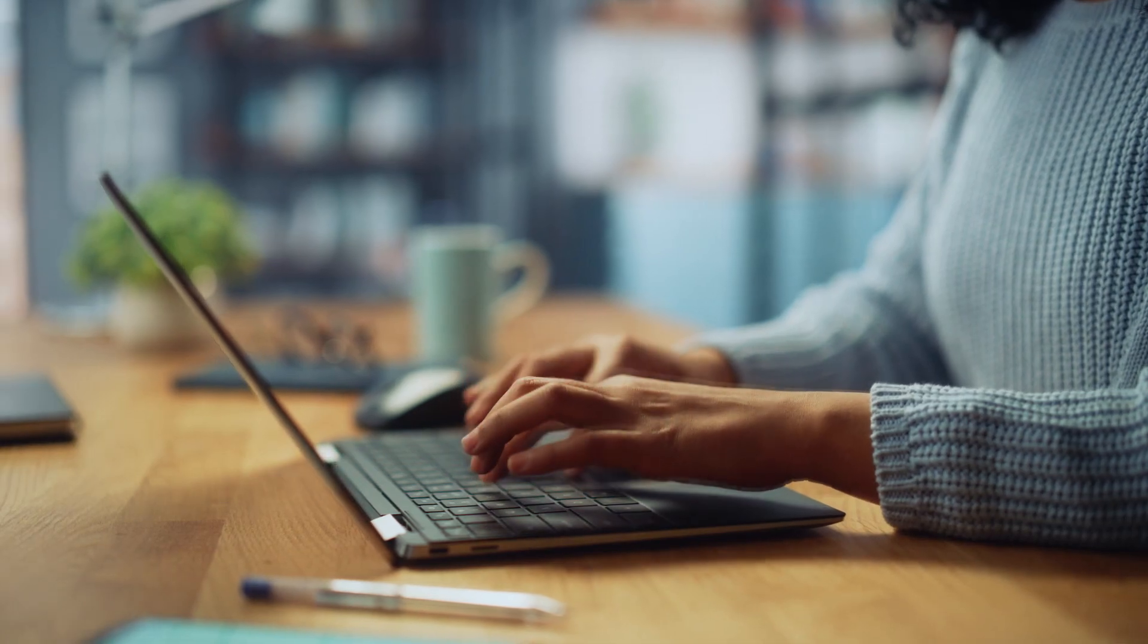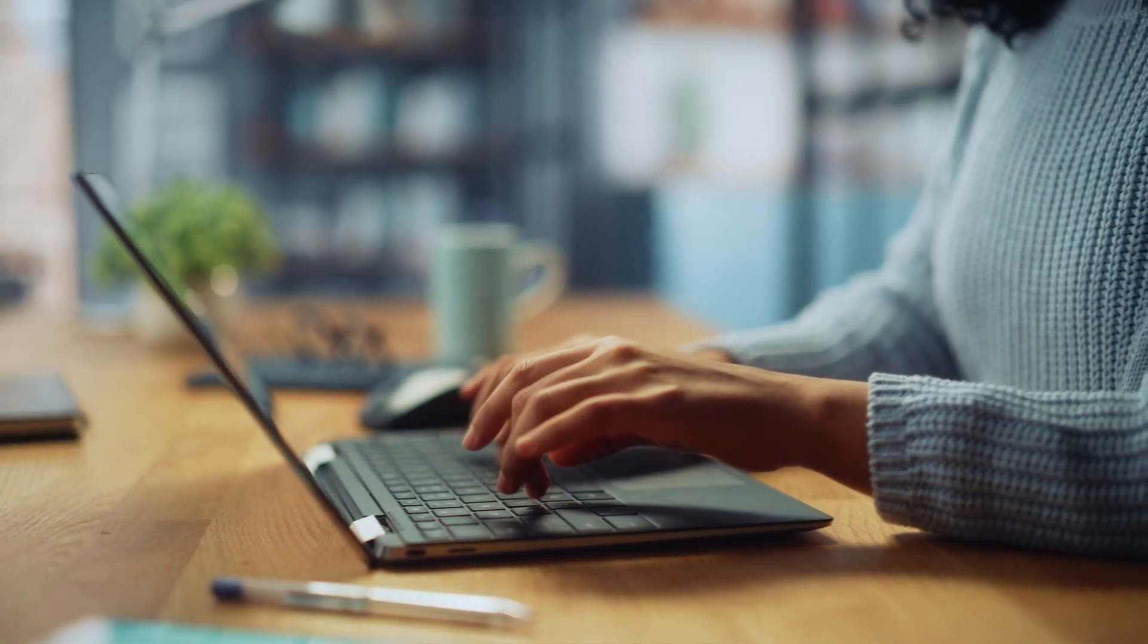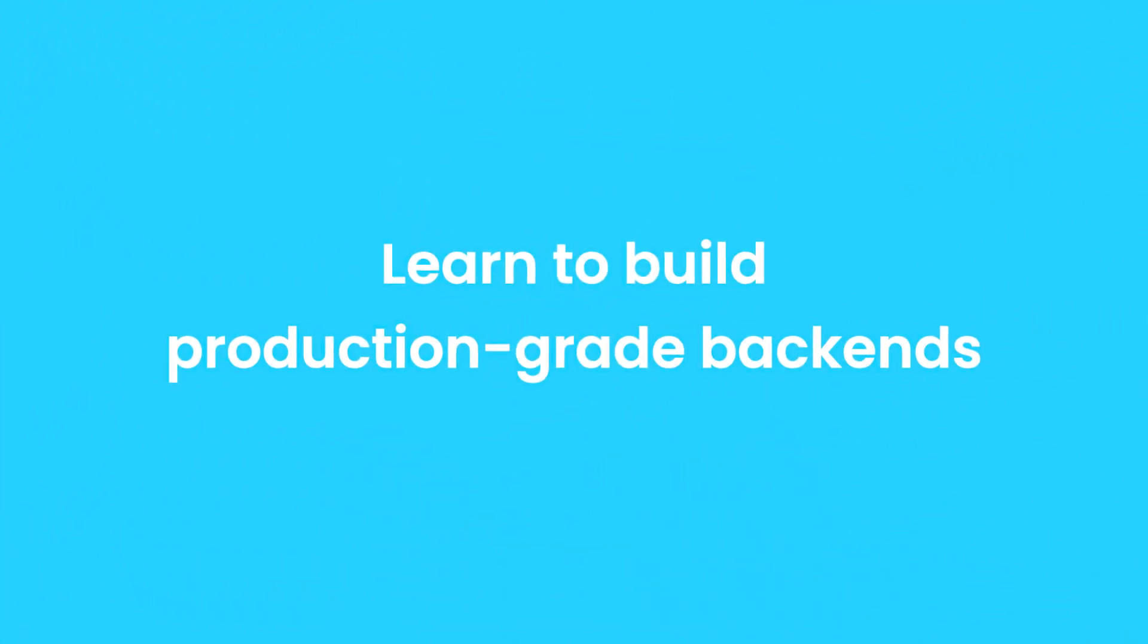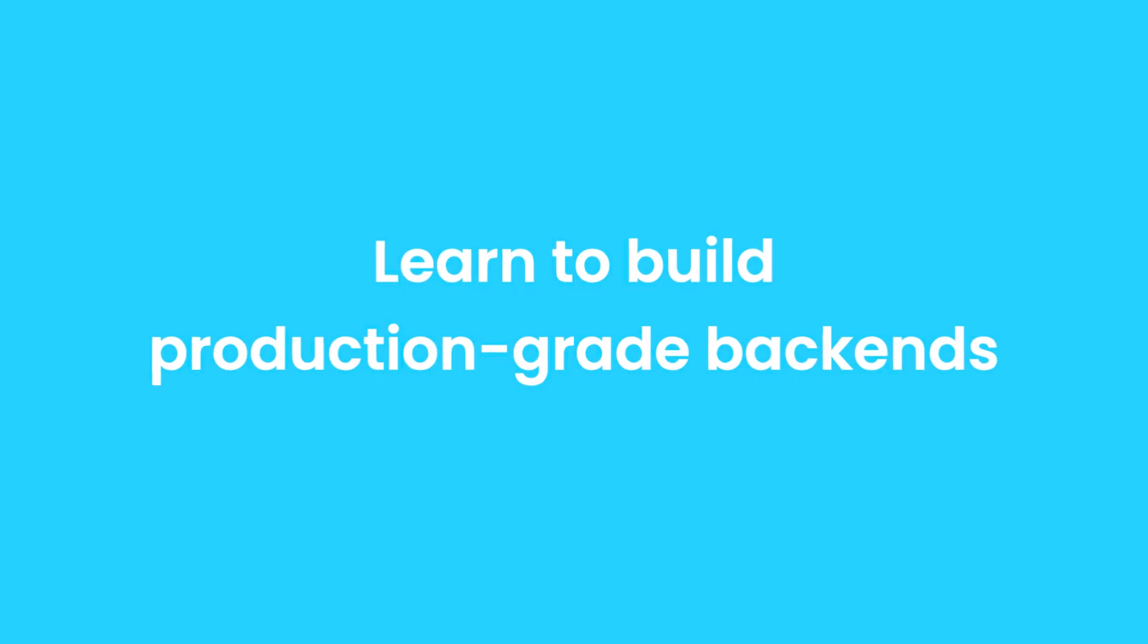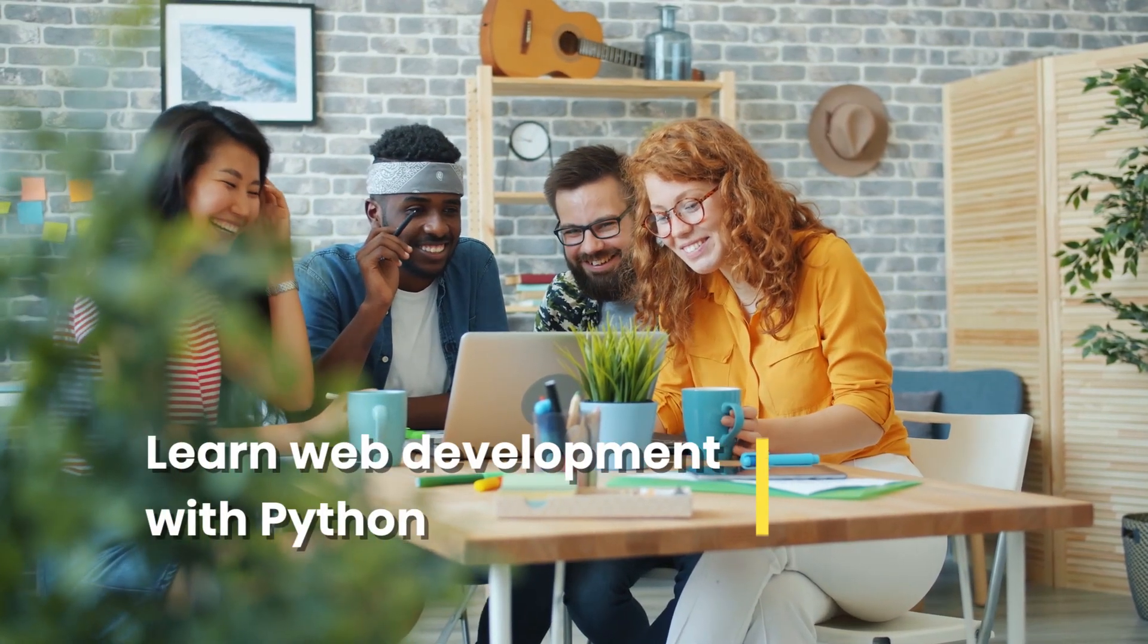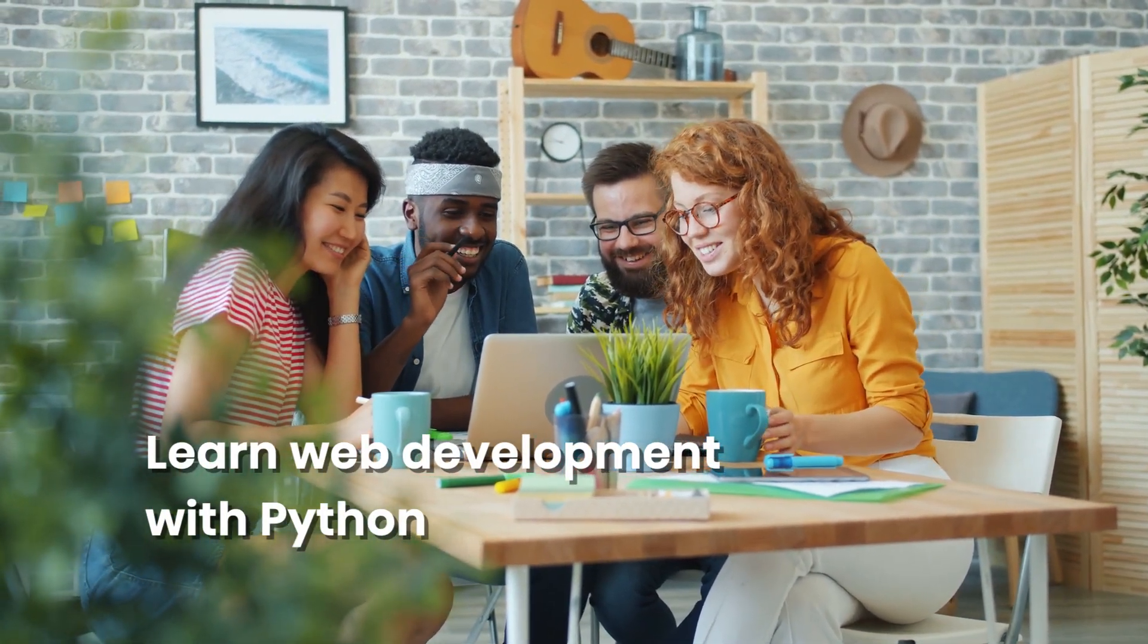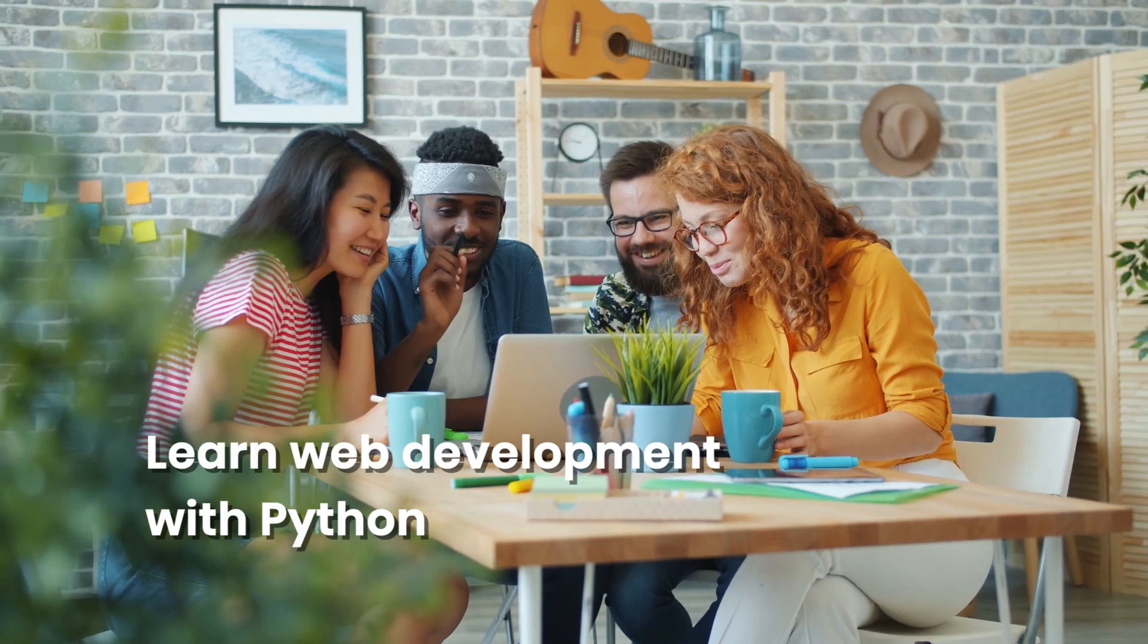So by the end of this course, you'll be able to use Django to build production-grade backends for your web and mobile apps. If you have always wanted to learn web development with Python, you are in the right place.